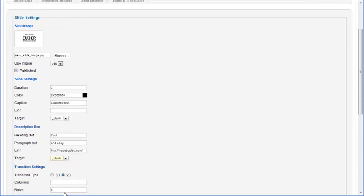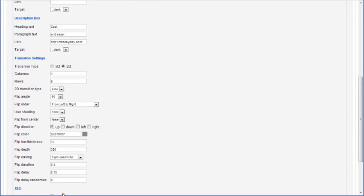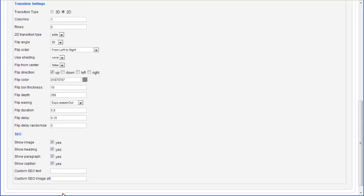Transition settings for this particular slide are below. Individual transition settings have the same properties as default transition settings. By changing them, you will override the default settings. In the SEO section, you can choose to include or exclude image, heading, paragraph and caption text of this particular slide in auto-generated SEO content.